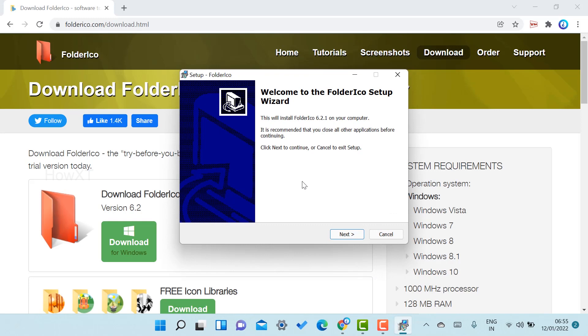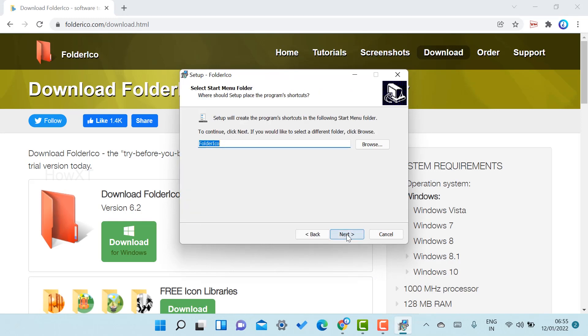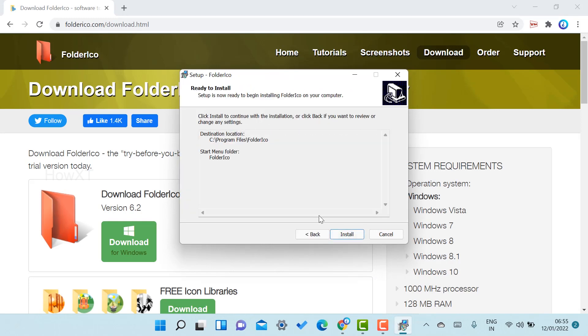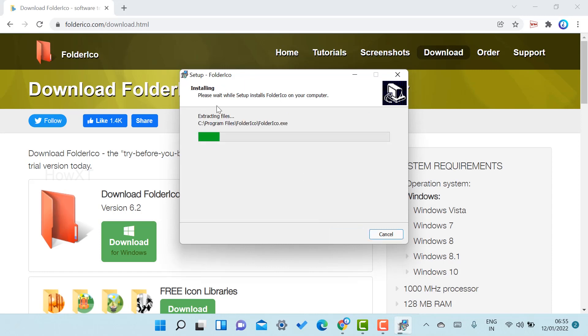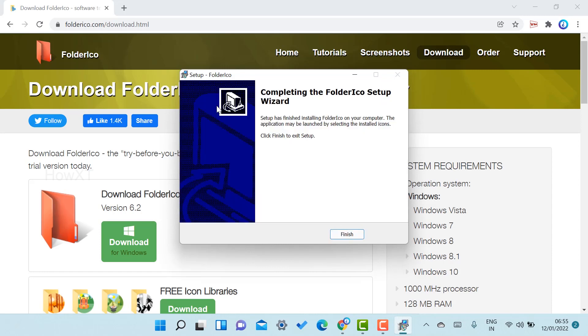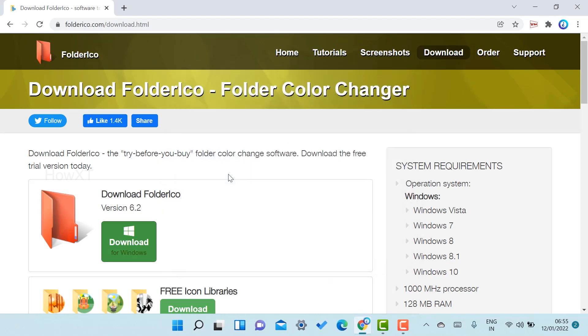Within a few seconds, welcome to the wizard will open. Just click next option, next option, and next and install. Within two minutes, automatically my folder icon color changer application will be installed in my laptop.